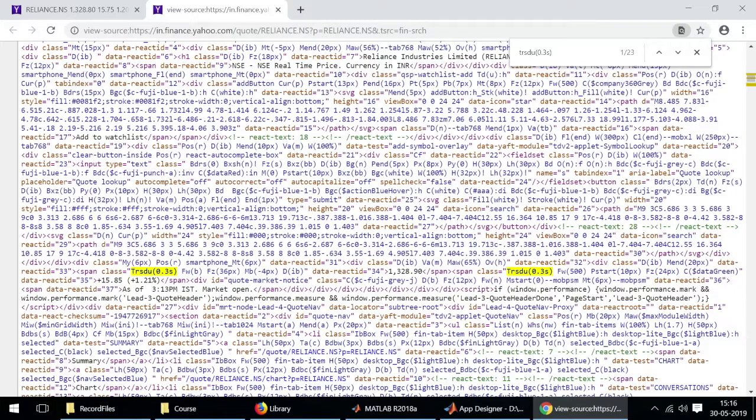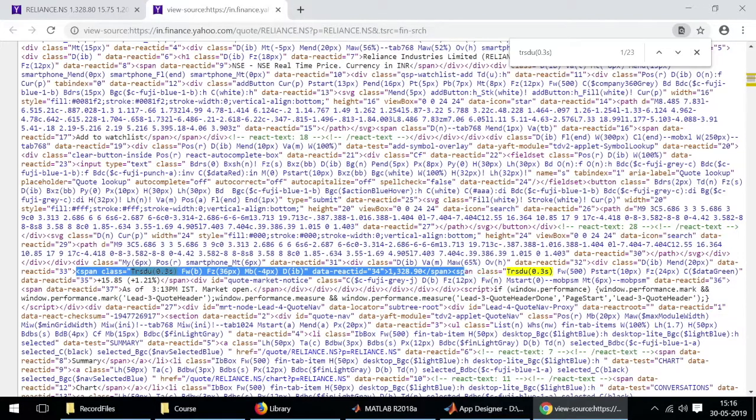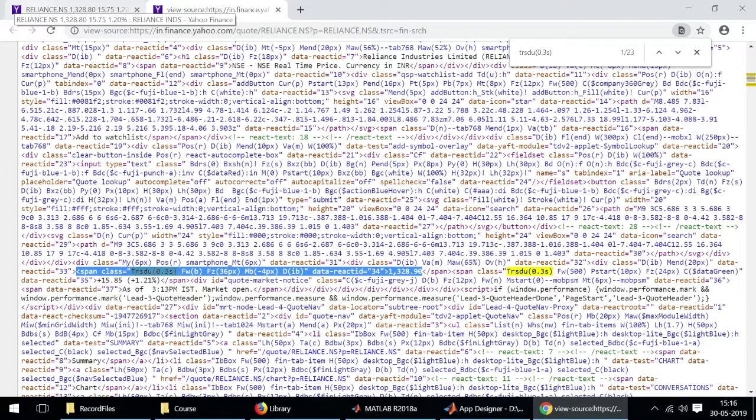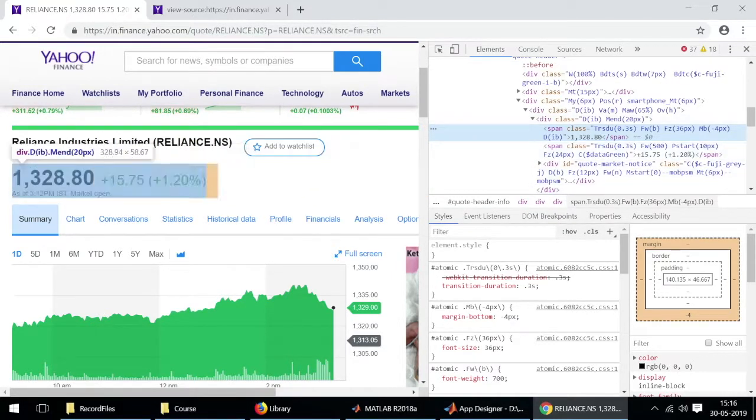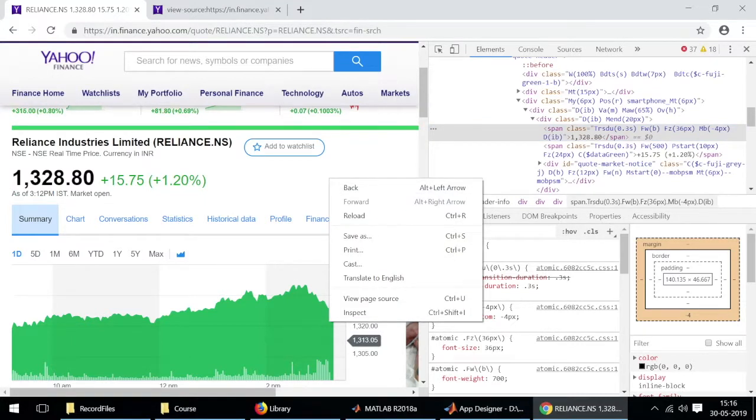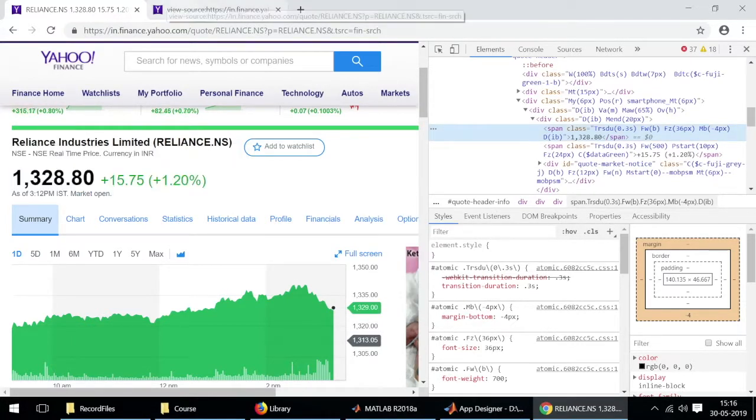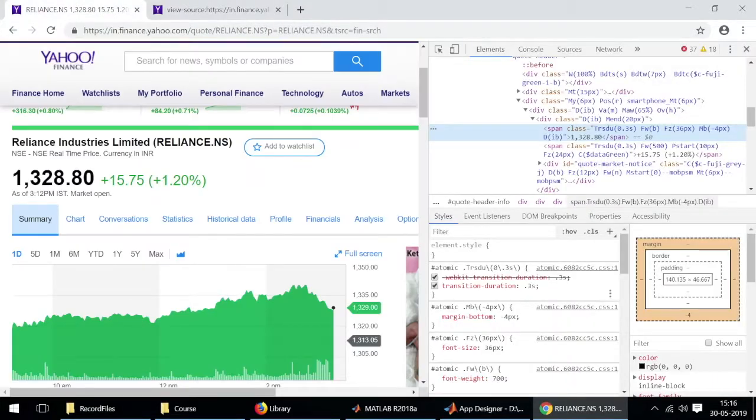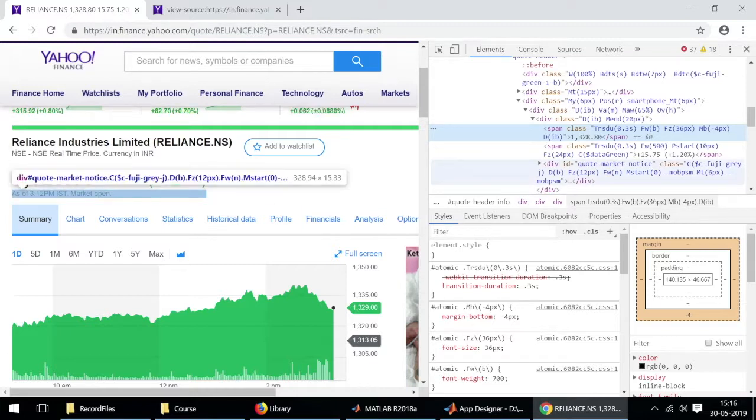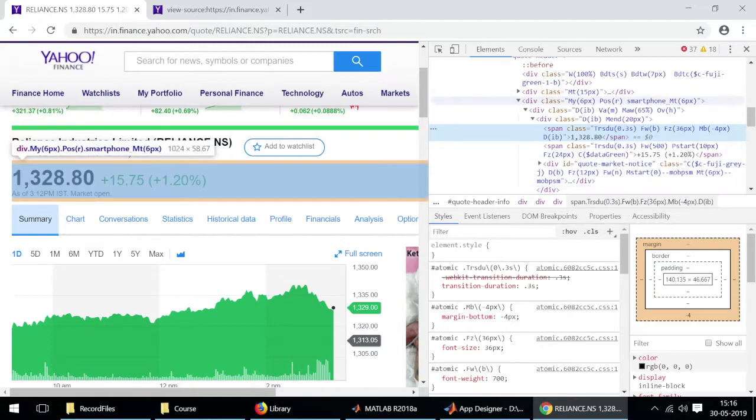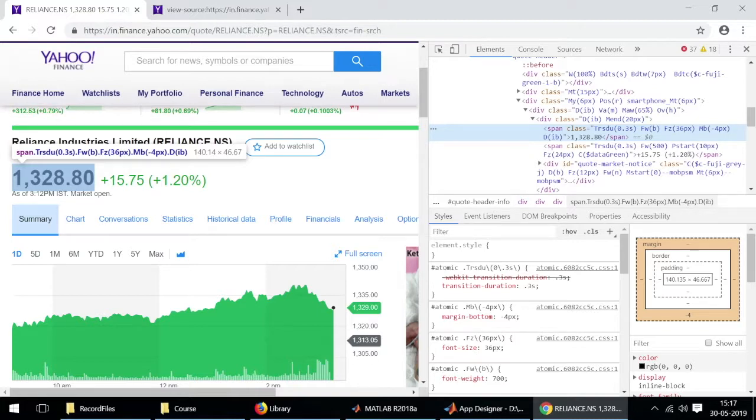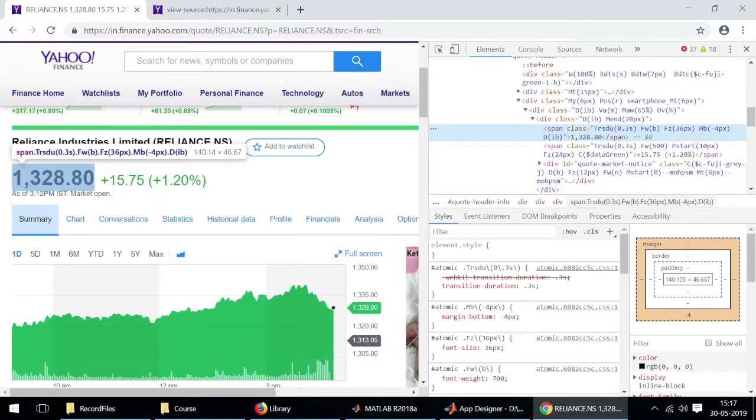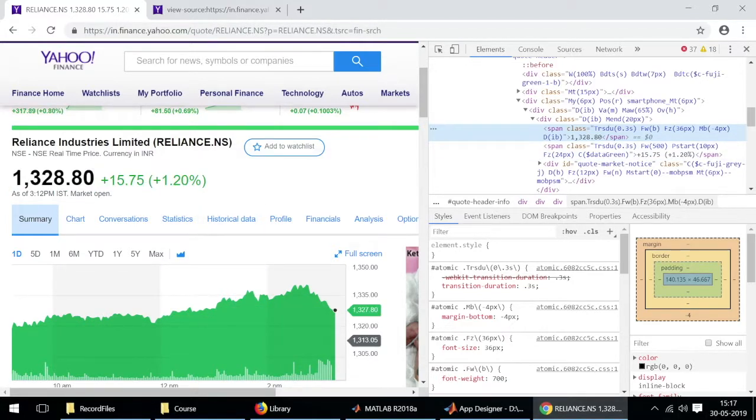The value of 1328.90 has changed over time. That is what corresponds to this particular live stock price. You notice that the price has changed from 0.90 to 0.80 as the page source was opened a while ago. The page actually contains the older price as well but this particular page contains the actual real time price. We'll just remember that the actual data is contained after this particular phrase trsdu 0.3s and also how to find the real time stock data by using the inspect tool.